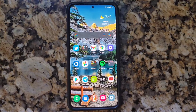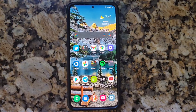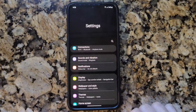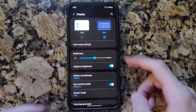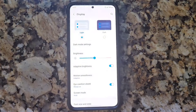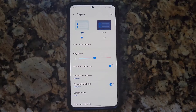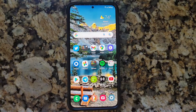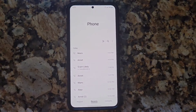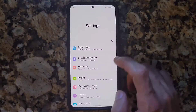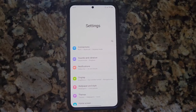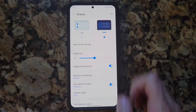Next on the list is display dark mode. Head to Settings, click on Display — it's right at the top: Light or Dark. When you change it to Light, everything in your settings changes, your text messages and calls will change accordingly. Let's change that back to Dark — beautiful, and that also helps save battery.